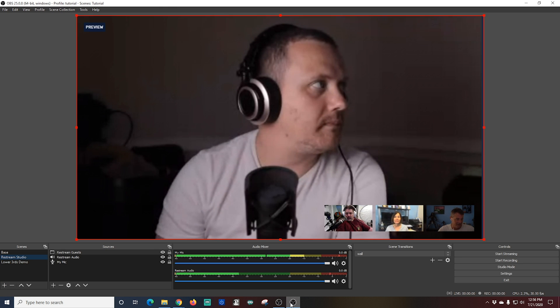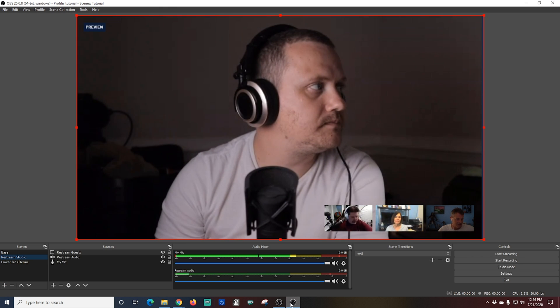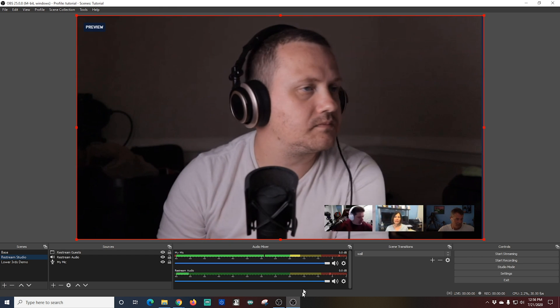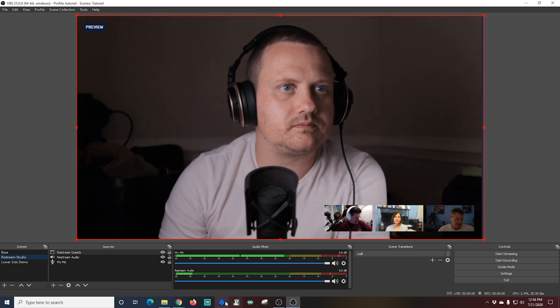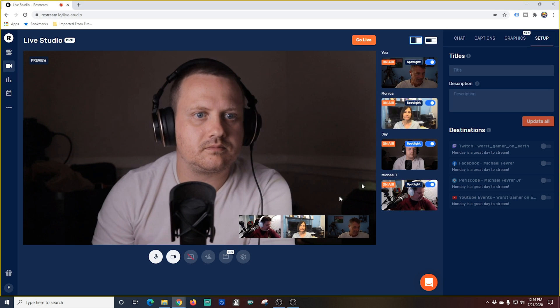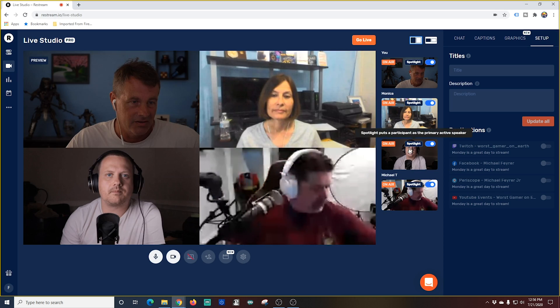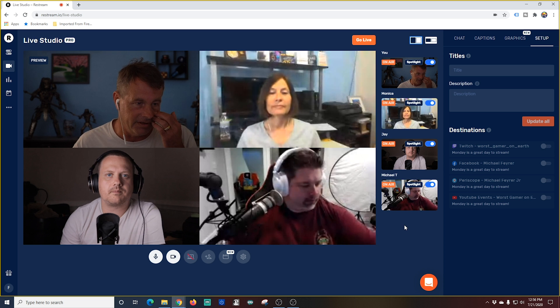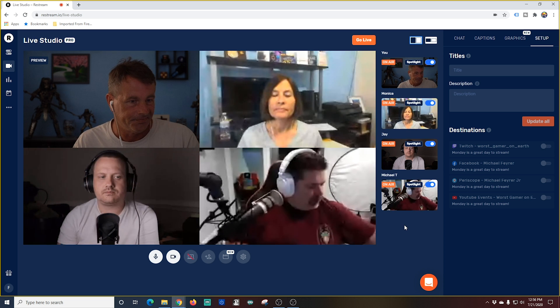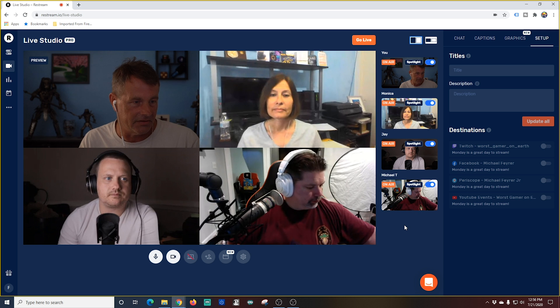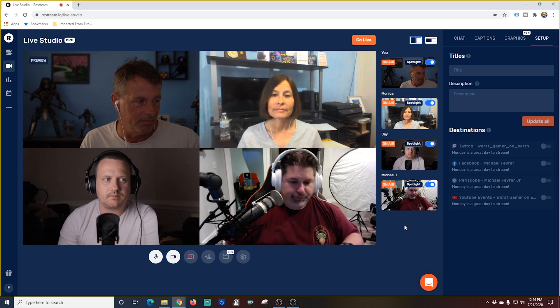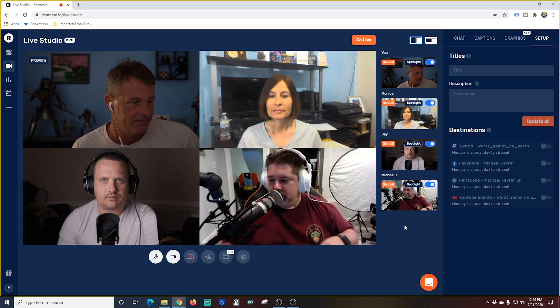So you can basically control your guests in your live stream by just going into restream and controlling it and assuming that your connection is stable you shouldn't really have to play around too much in OBS to have guests on your screen. OBS is just doing the broadcasting. You can do all of the organization right in restream.